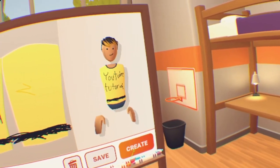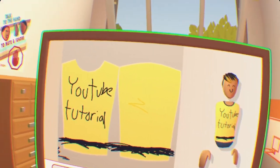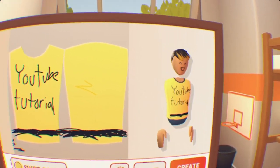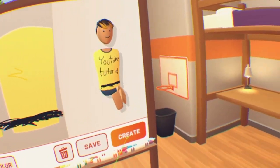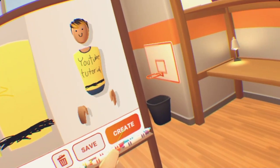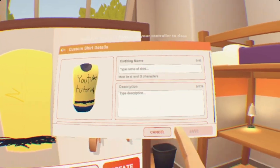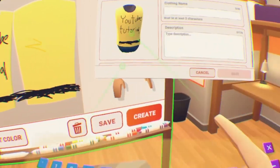You want to press 'Create.' You can obviously save your shirt and it will save your progress if you want to get off or go join a friend for a bit. But we're going to press 'Create' and your watch menu will open.